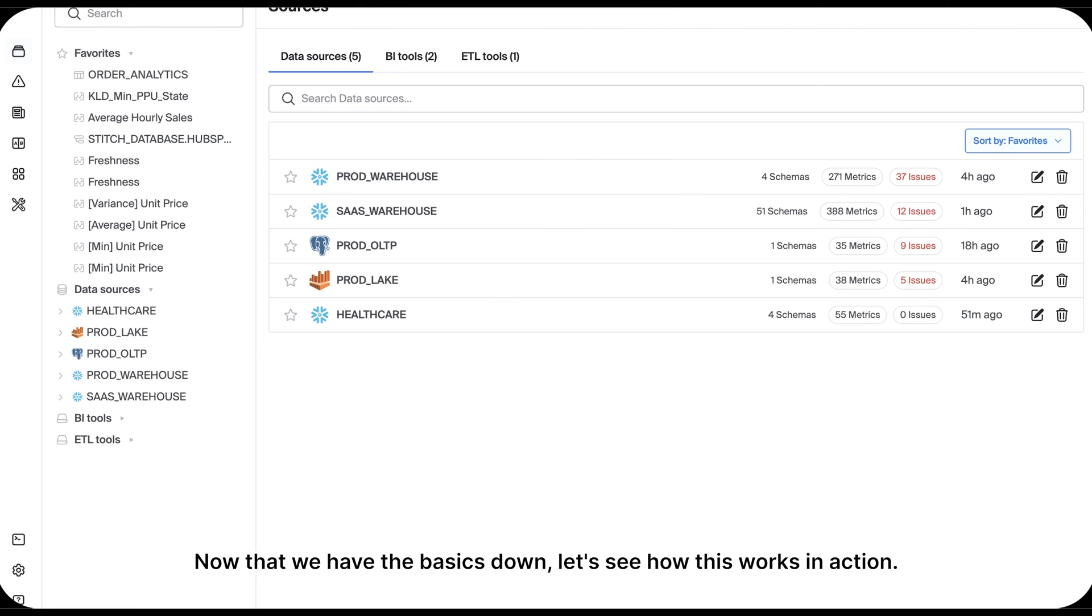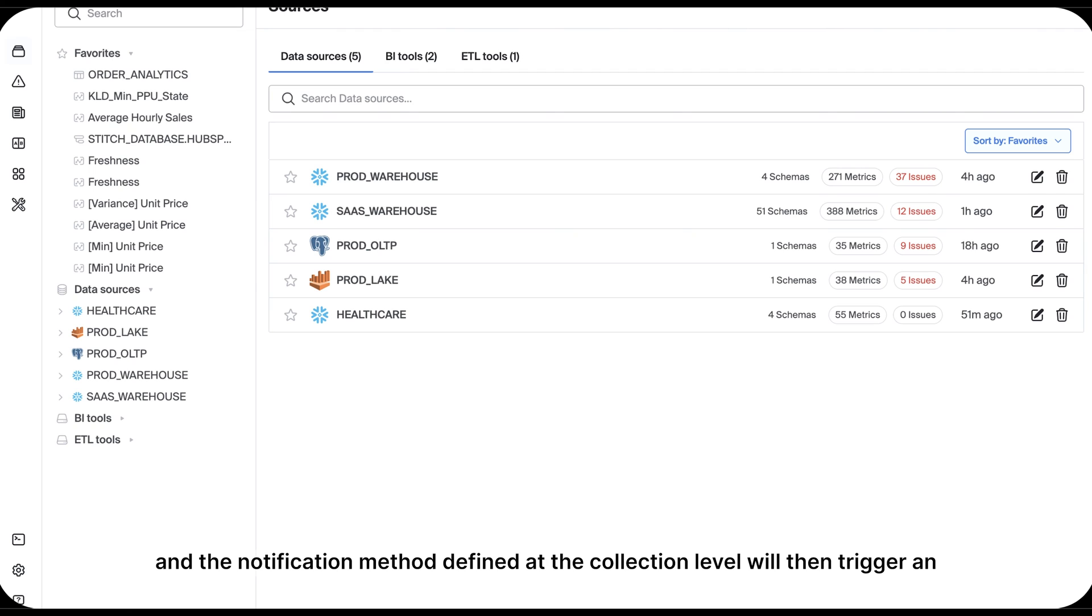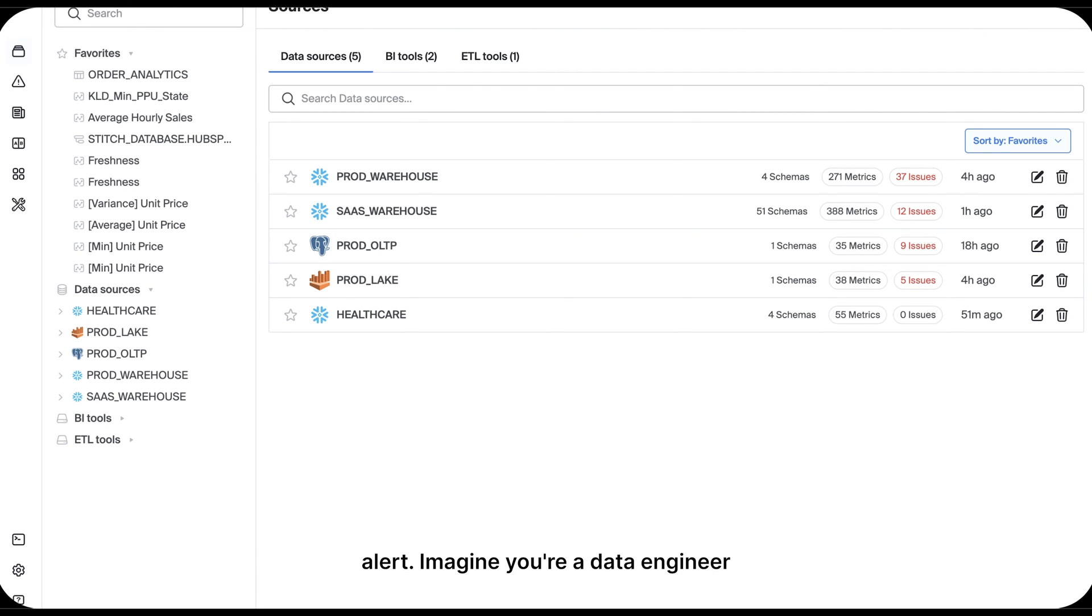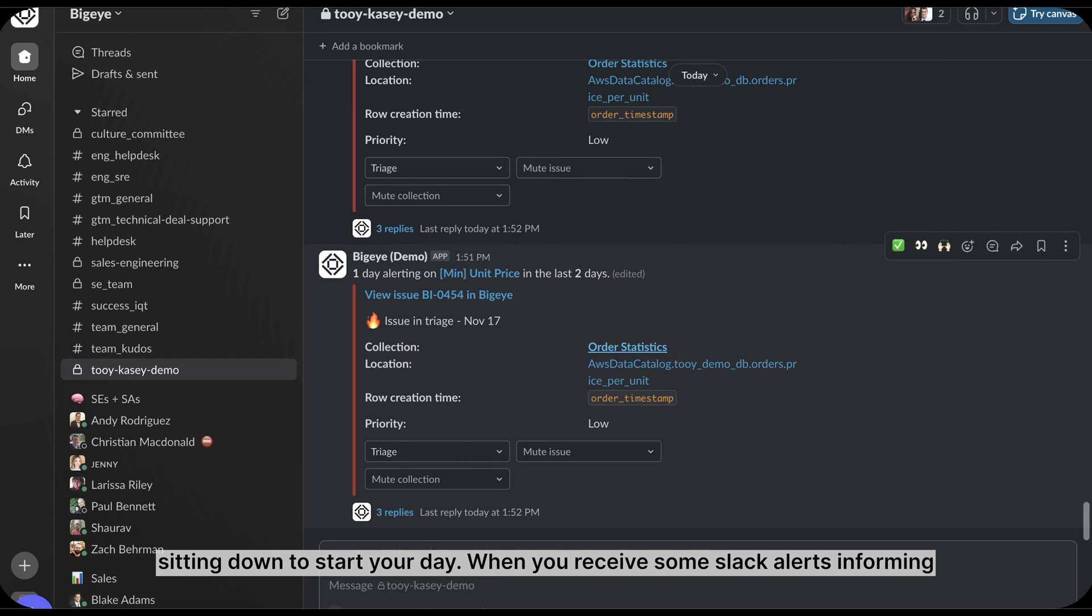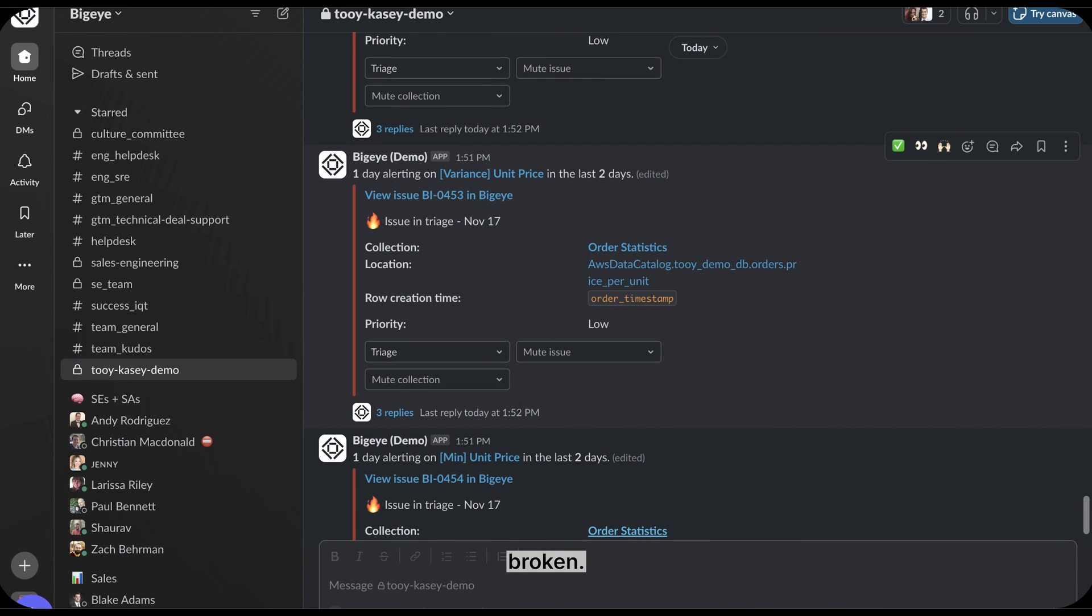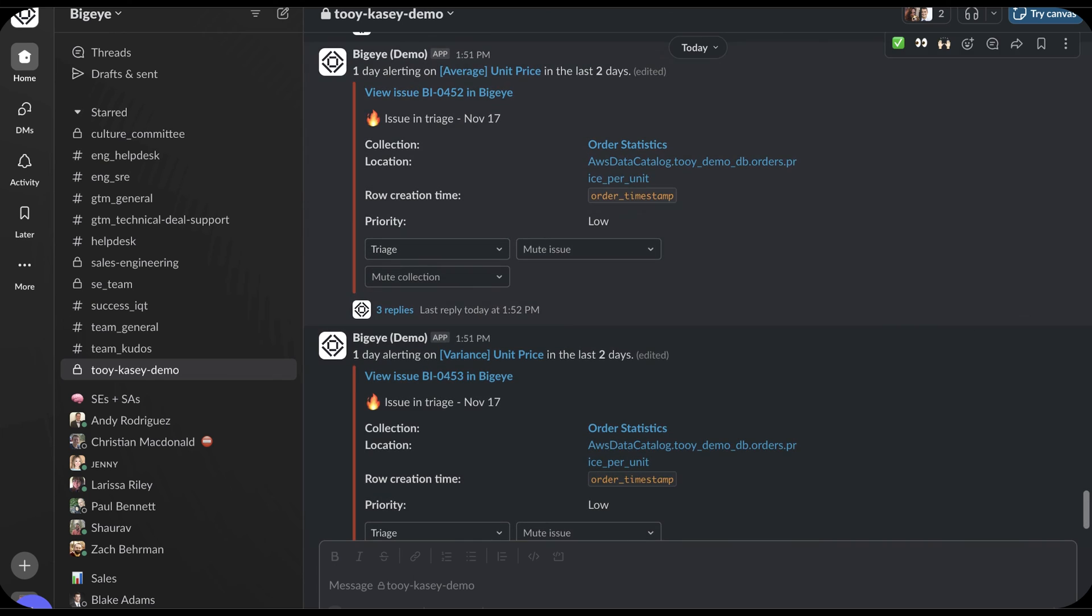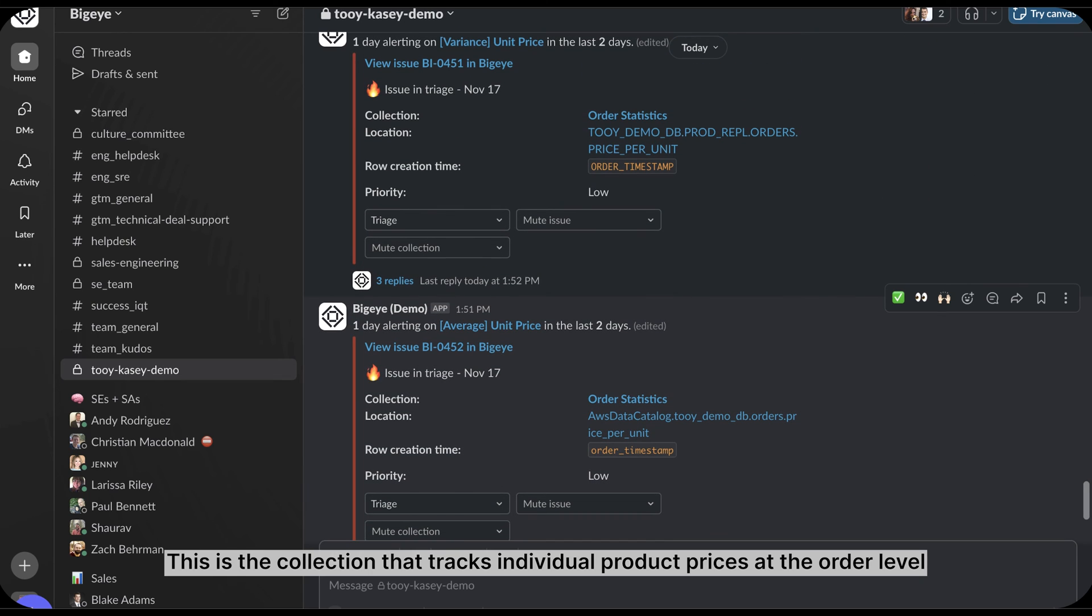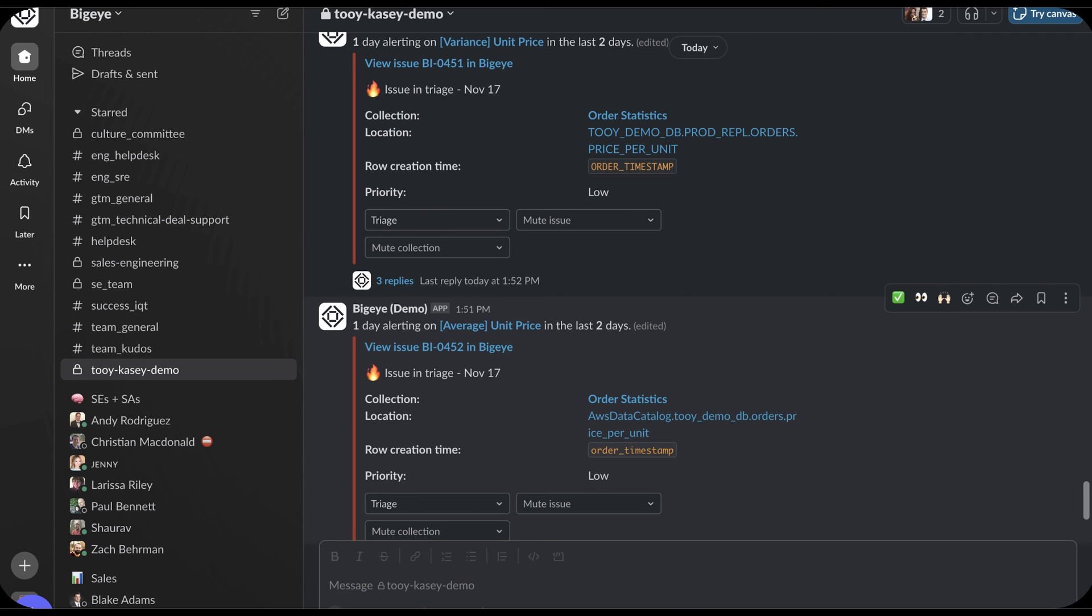I mentioned earlier that when a metric breaks, it creates an issue or an in-app ticket and the notification method defined at the collection level will then trigger an alert. Imagine you're a data engineer sitting down to start your day when you receive some Slack alerts informing you that some critical metrics having to do with order statistics have broken. This is the collection that tracks individual product prices at the order level and helps your company monitor price trends, especially with regard to your dynamic pricing model.